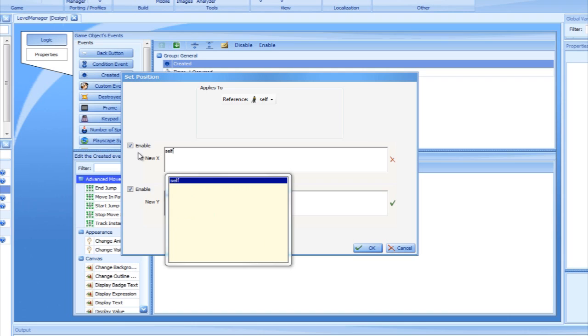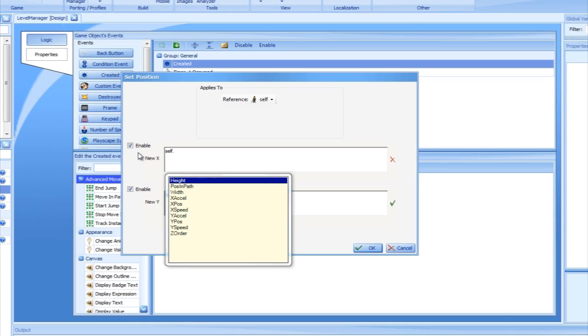We'll now add a period and press CTRL plus SPACE again. The drop-down list appears again, but this time with different values. The values include XPos, YPos, and ZOrder to retrieve the sprite's current position. XSpeed and YSpeed to get the sprite's speed. XAccel and YAccel to get the sprite's acceleration. And width and height to get the sprite's dimensions.